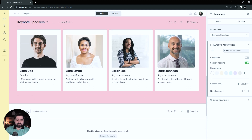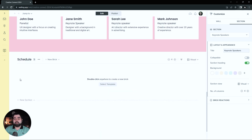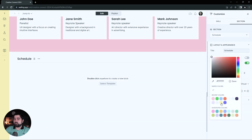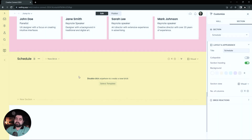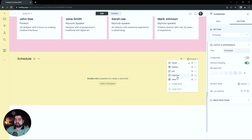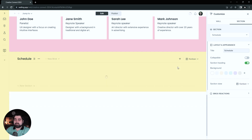Next section is the schedule, which I'll also be leaving the title on. I do want this background color to match our sidebar color, so I'm just going to click that from our recently used colors here, which is super handy. For this section, I'm actually going to do something different — I'm going to change the section view, which is the far right option here. It's a dropdown, and there are a handful of different section views you can pick from. For the schedule, I am going to be utilizing the Kanban view, which is basically just columns that you can add bricks below.